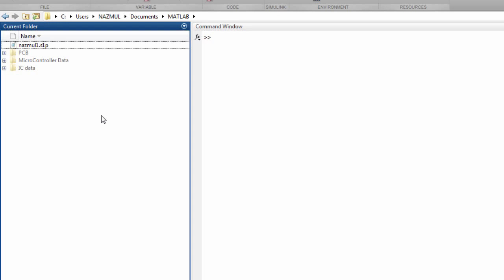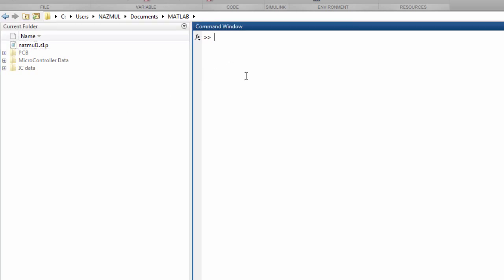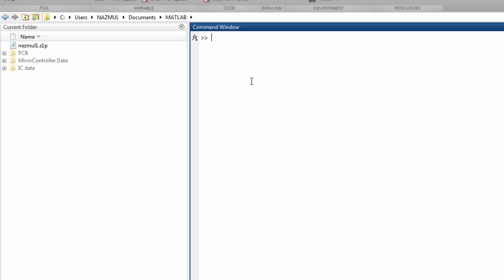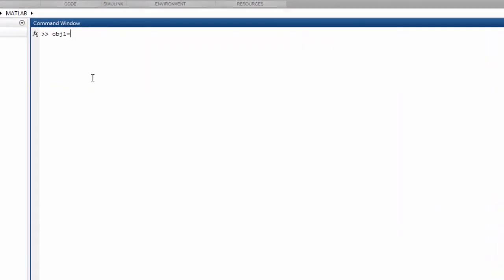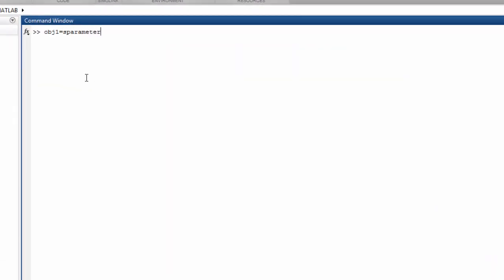Now we need to write a couple lines of code for plotting this SNP file. We need to create an object. The name of this object can be anything, like maybe your name, or maybe like Donald Trump if you're a huge fan of him. I'll name it obj1.